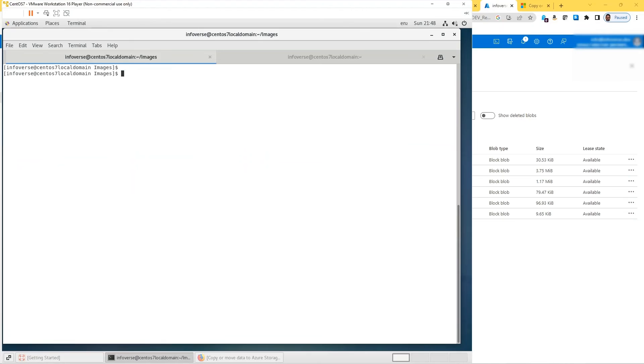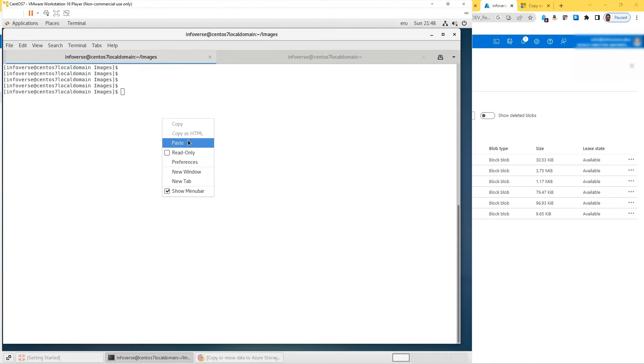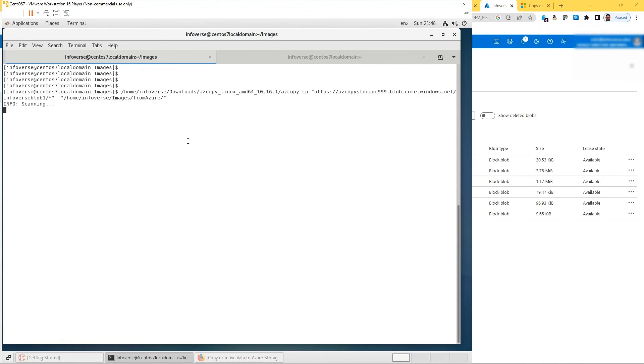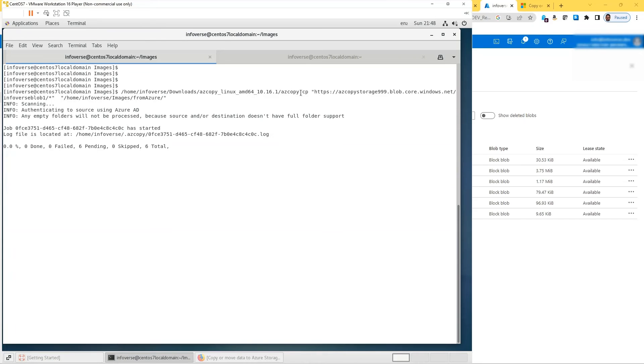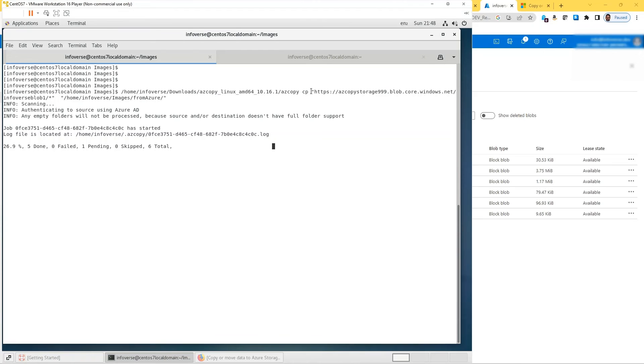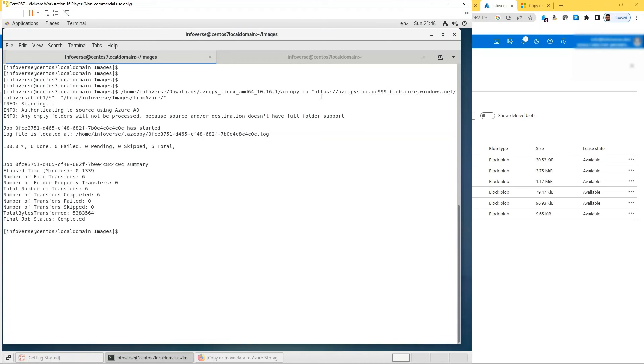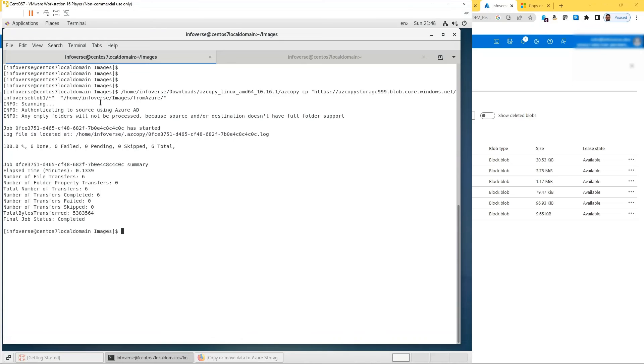We're just going to reverse the command and let me show you how that's going to look. Here what we are saying is the source is home/infowars/downloads/azcopy/azcopy. This is the beginning of the command. Copy. The source is Azure.